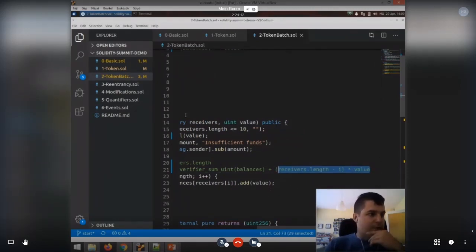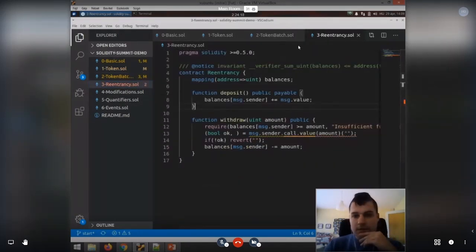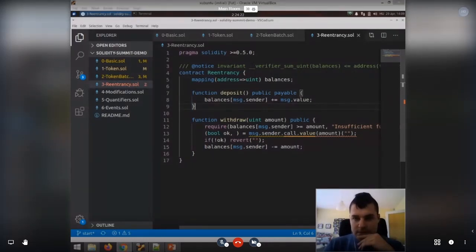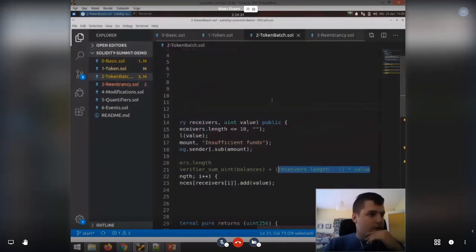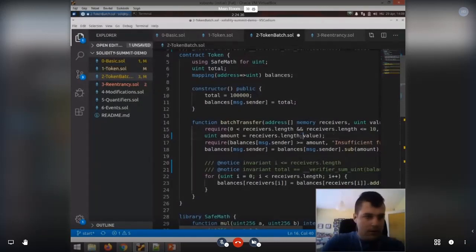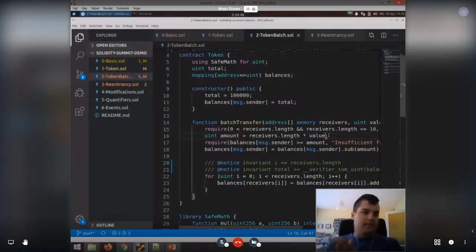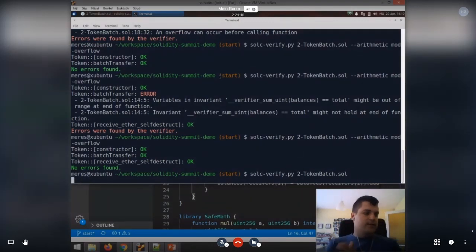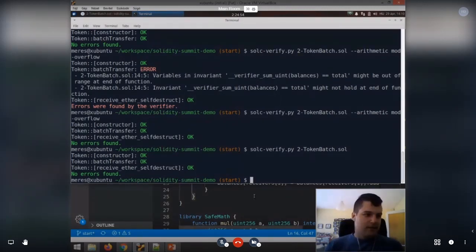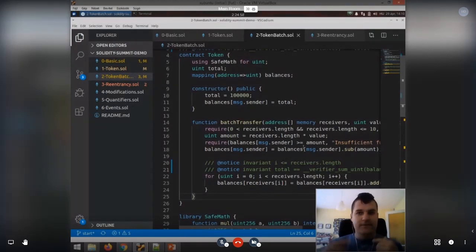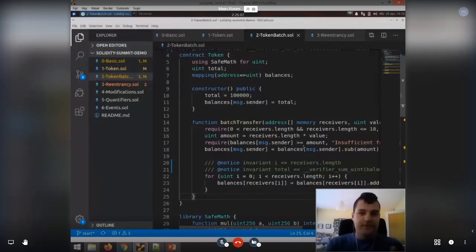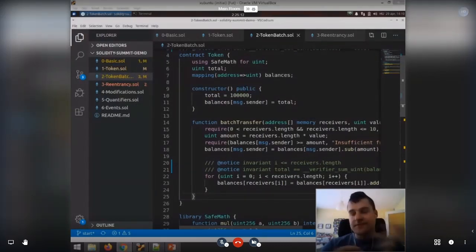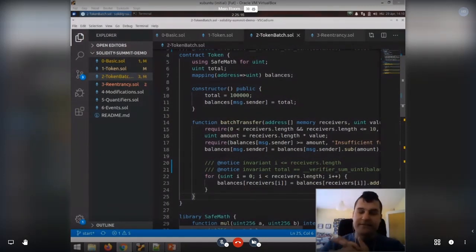Q: Does it find the error if you use the asterisk for multiplication without turning on overflow checking? A: If you do not turn on overflow checking, it will not find the issue, because the spec still holds — if there's an overflow in the balances, there will also be an overflow in the sum of balances, so the two overflows cancel each other. This highlights why you should pay attention to what you are verifying and what your specs and configuration are.